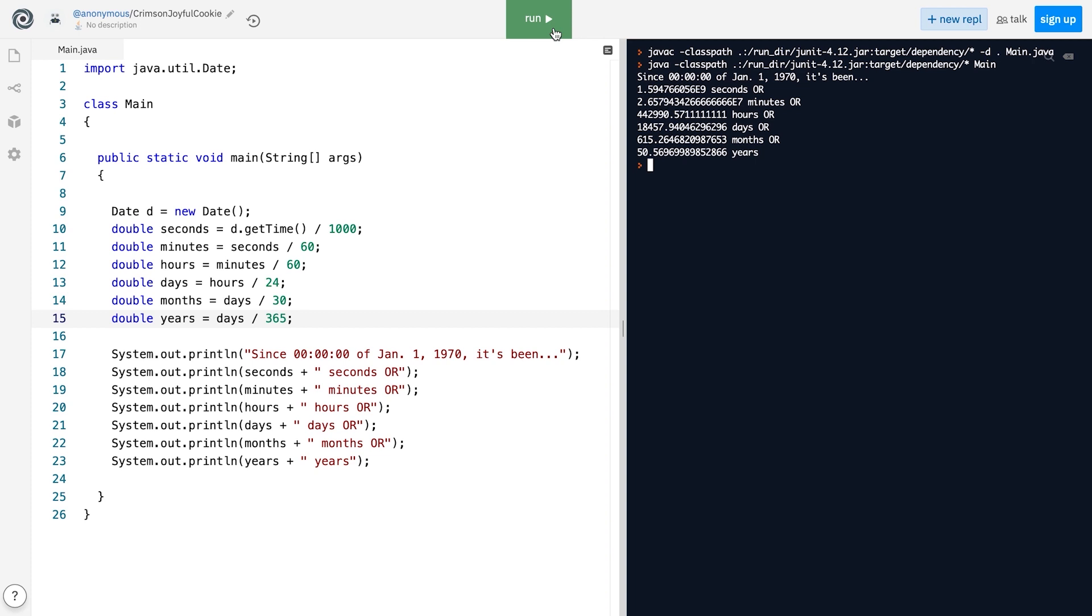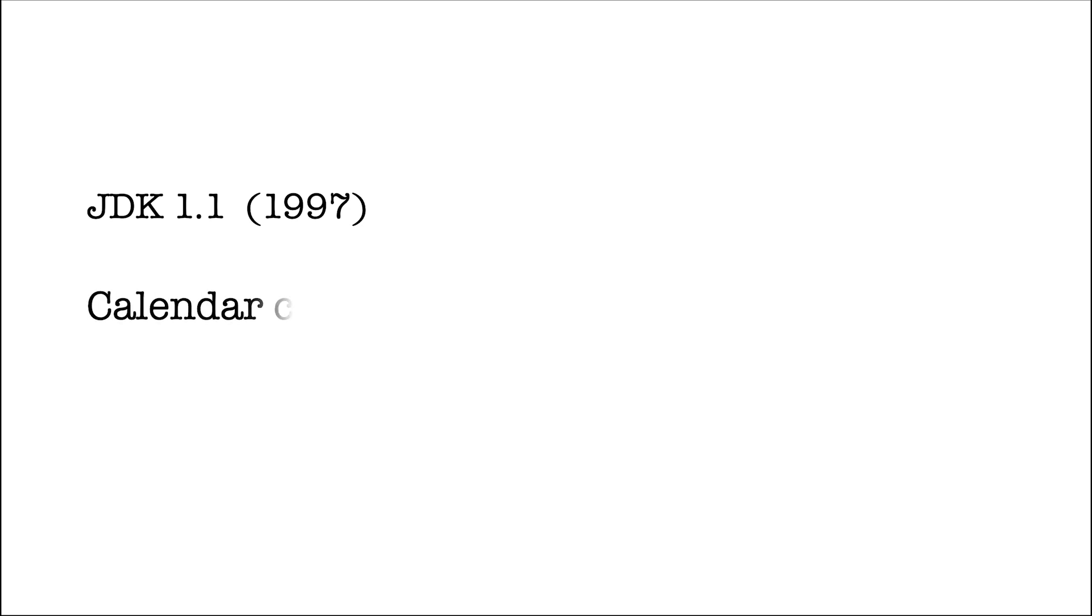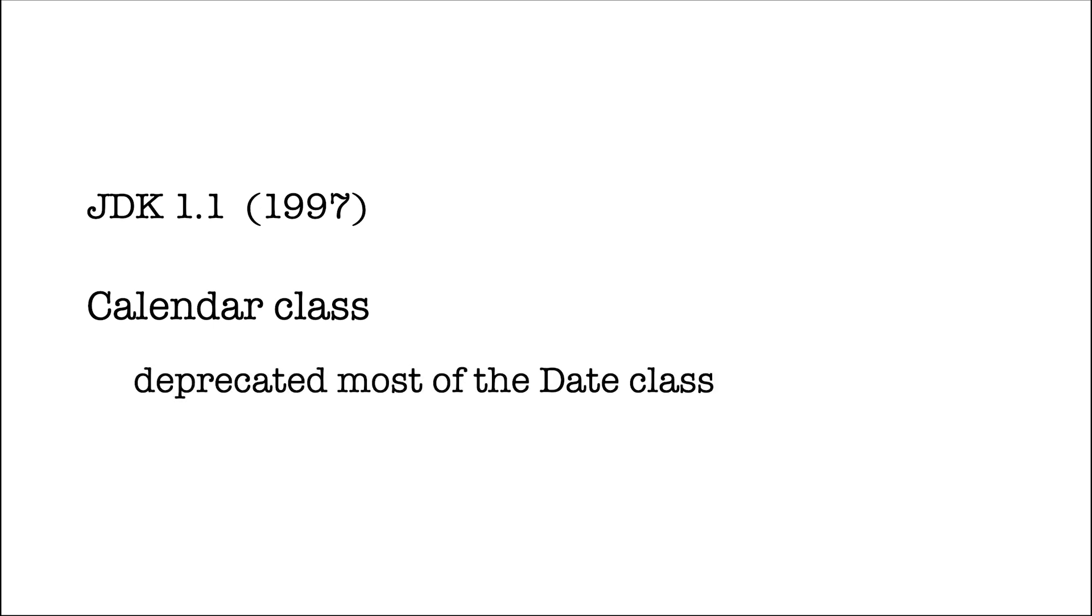It didn't take much time for Java developers to realize that the Date class was designed poorly. So in JDK 1.1, which was released in 1997, a year after JDK 1.0, they introduced the Calendar class. The introduction of the Calendar class made a lot of the Date class deprecated.